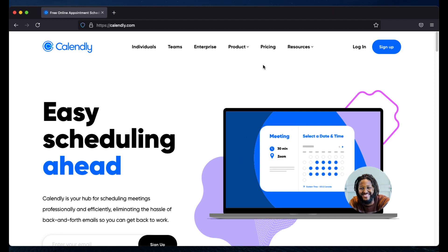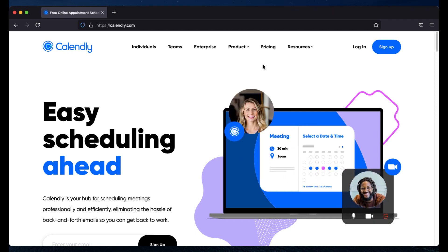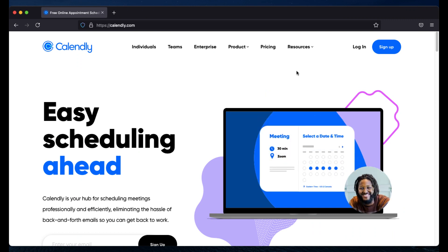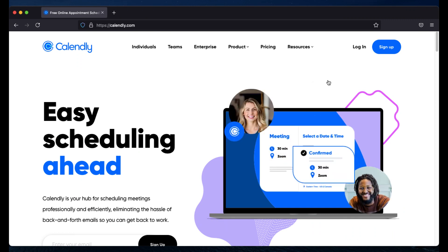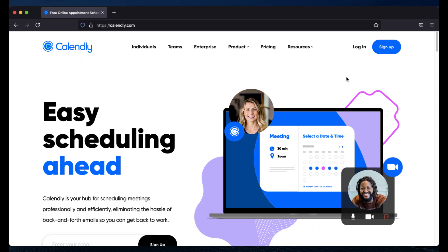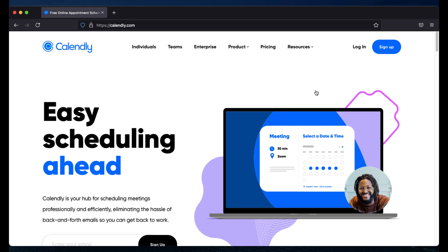Right now I'm using the free version of Calendly and it is very good. I don't feel any requirement for the paid mode as of now — maybe later on I may go for the paid mode.